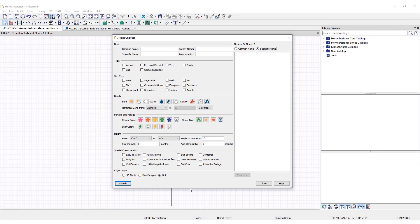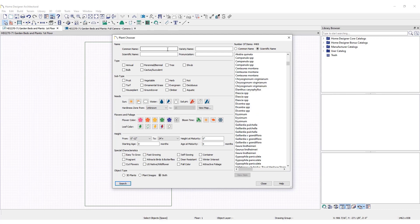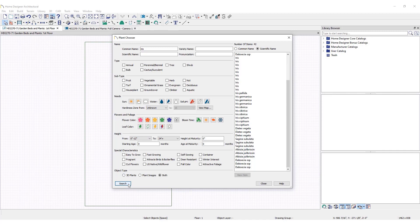Clicking on the Search button at the bottom of the dialog without having entered any search criteria means every plant in the library will be listed in the search results. To search for a plant by name, enter its name in the appropriate field and click the Search button. For this example, enter IRIS and click Search.